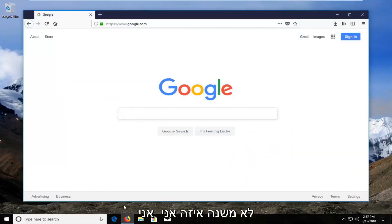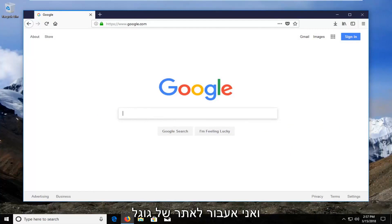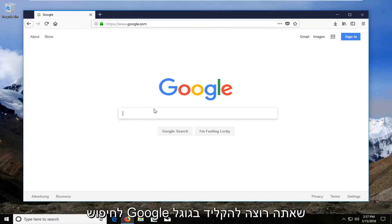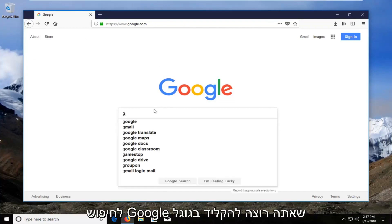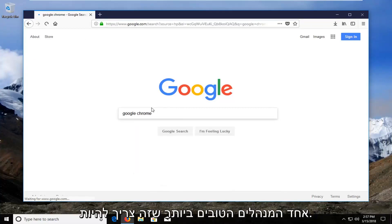It doesn't matter which one — I'm going to open up Firefox for this tutorial. And I'm going to go over to Google's website, Google.com. Into the Google search you want to type in Google Chrome and search that up.